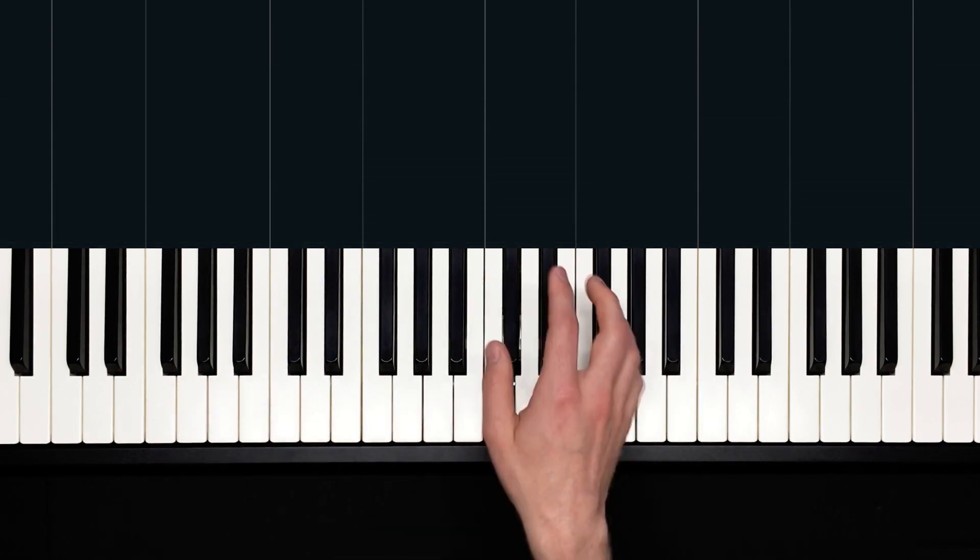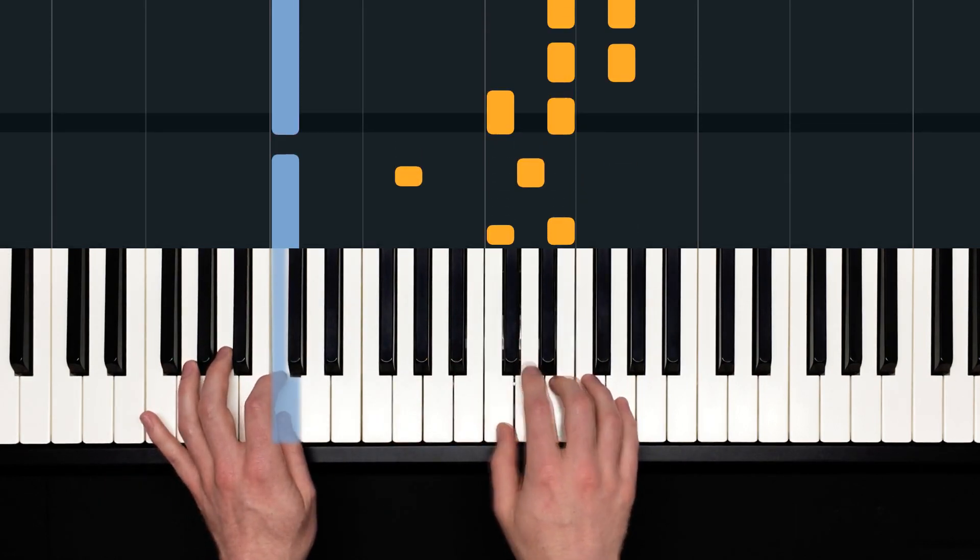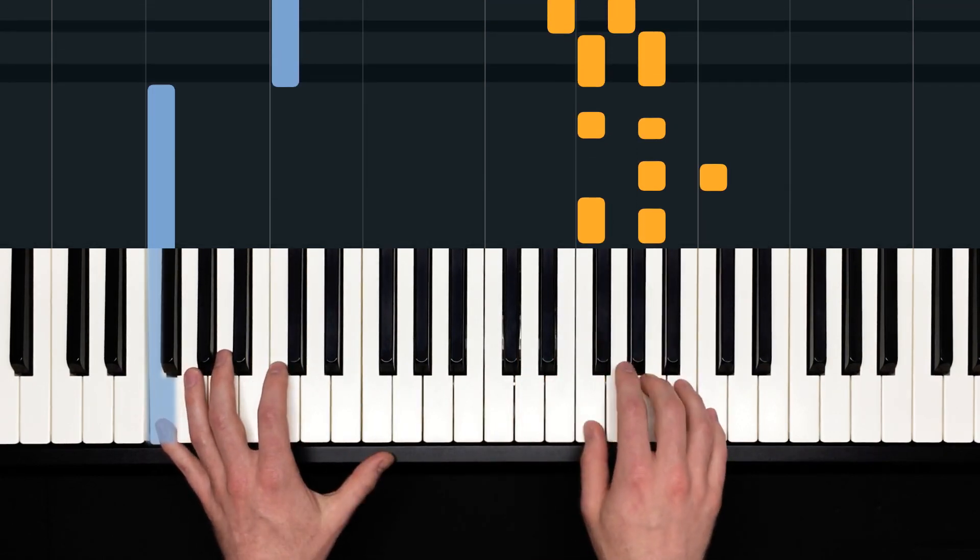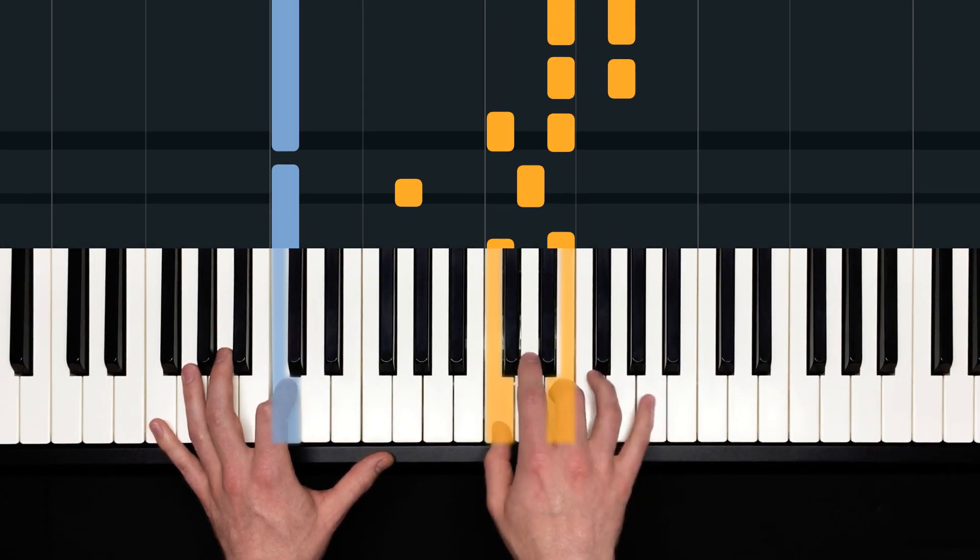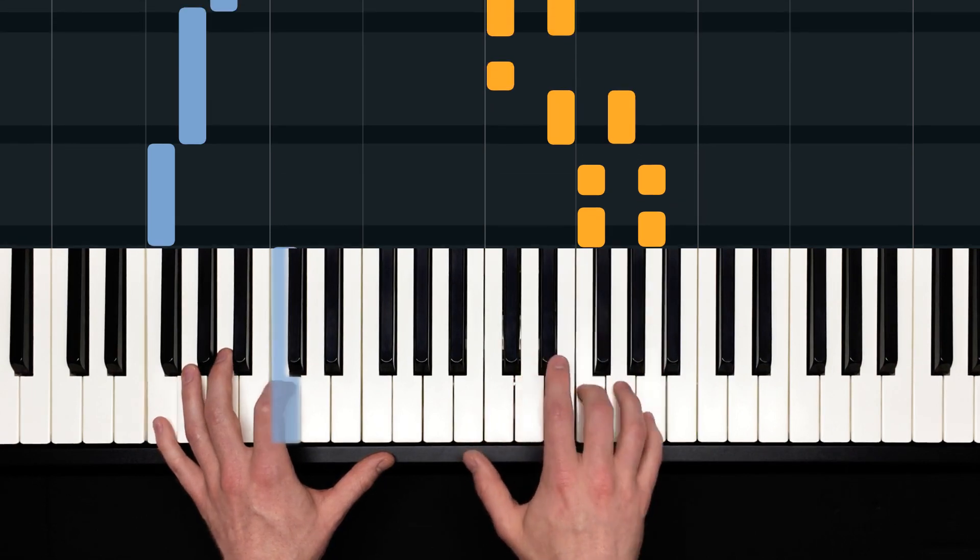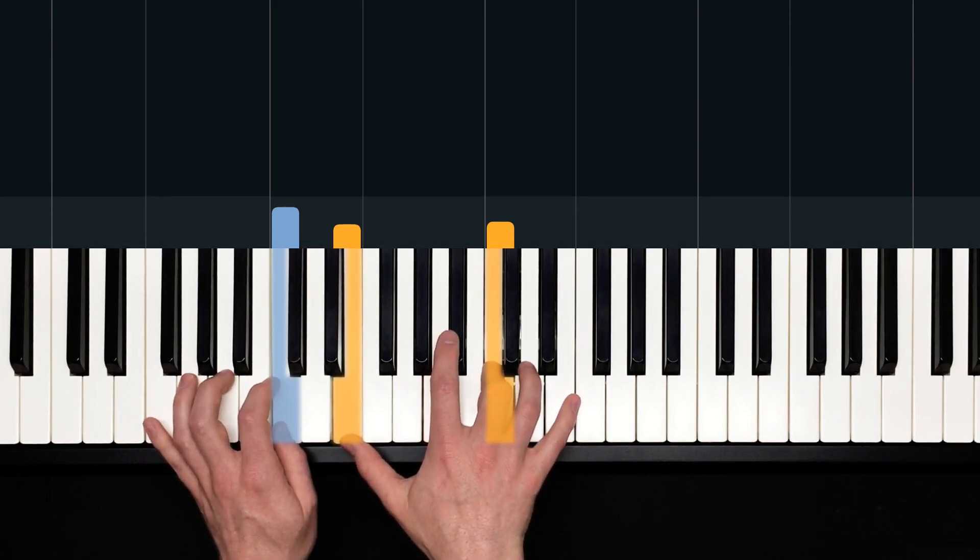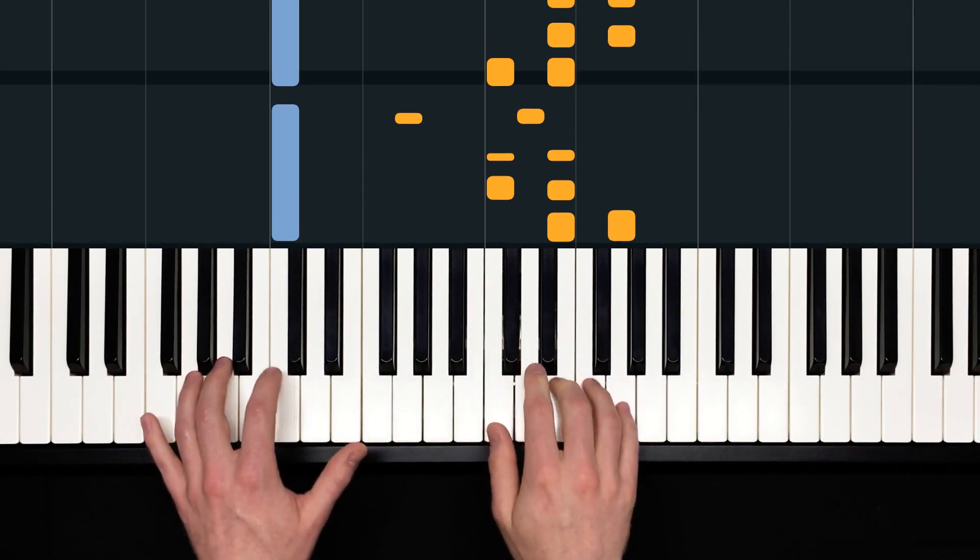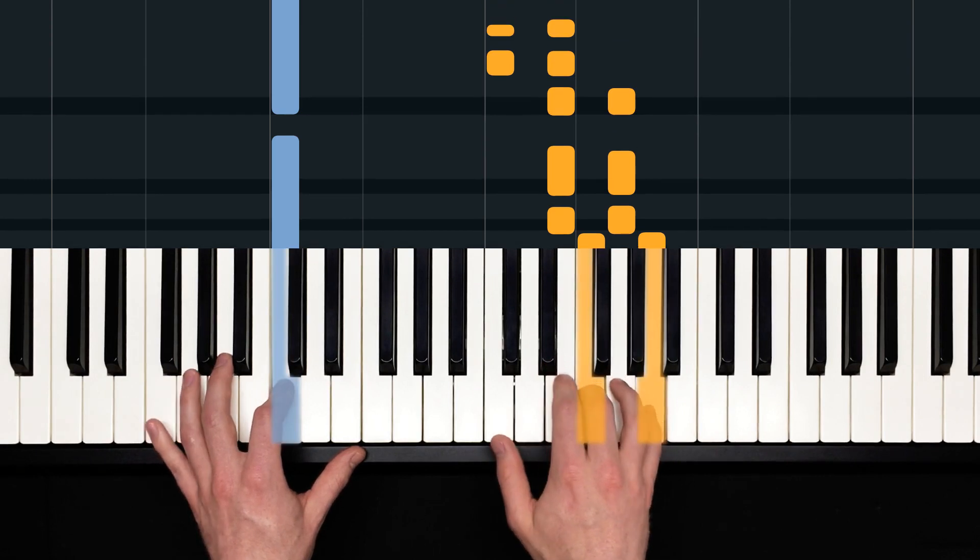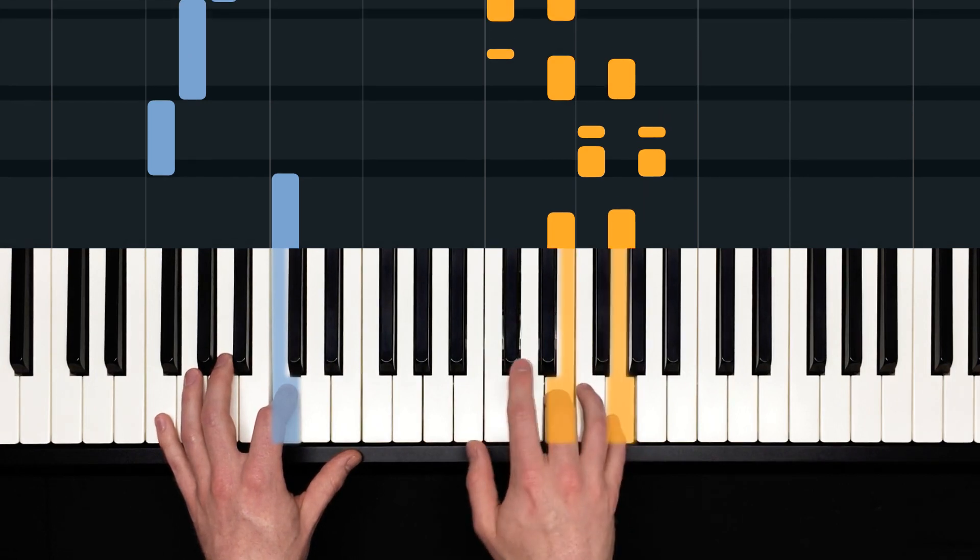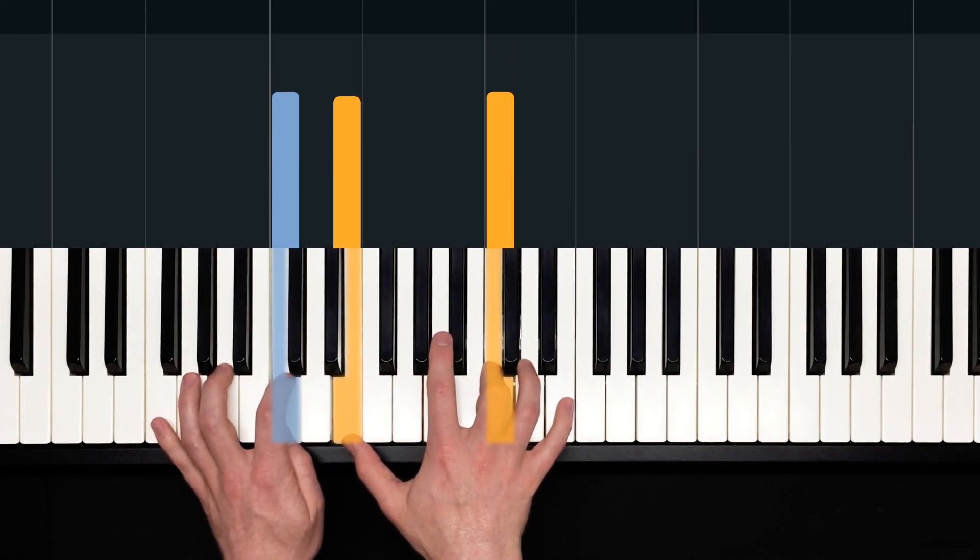Now, let's play this simplified verse at a medium speed. Two and ready and play. This is close to a performance tempo. Two and ready and play. Beautiful.